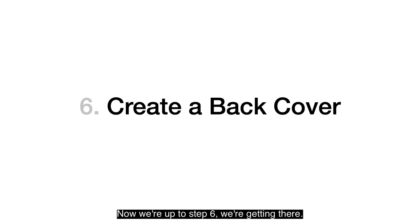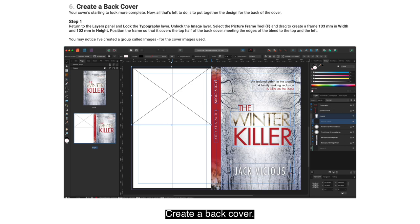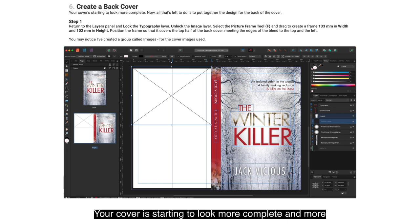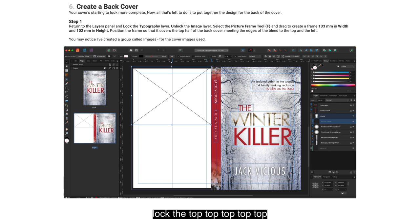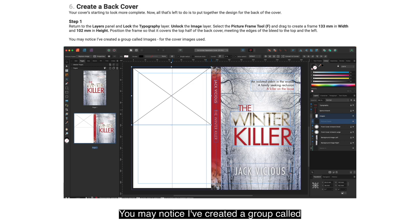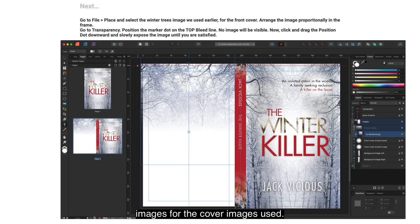Now we're up to step 6 — we're getting there. Create a back cover. Return to the Layers panel and lock the Typography layer. Unlock the image layer. Select the Picture Frame tool and drag to create a frame 130mm in width and 102mm in height. Position the frame so that it covers the top half of the back cover, meeting the edges of the bleed at the top and the left. Go to File > Place and select the winter trees image we used earlier for the front cover.